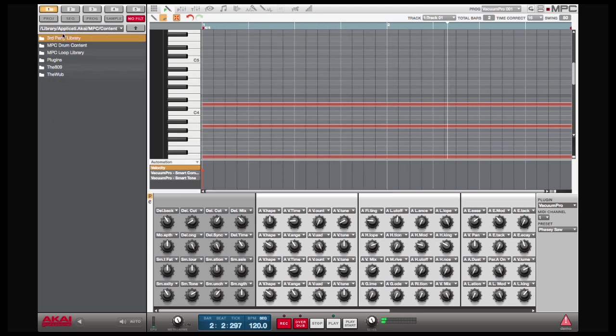I can edit my automation down here in my automation list. The two parameters that I've automated show up right here.